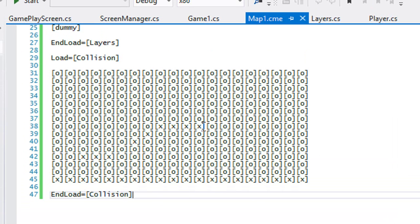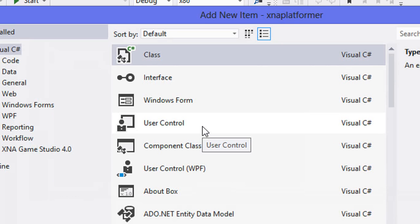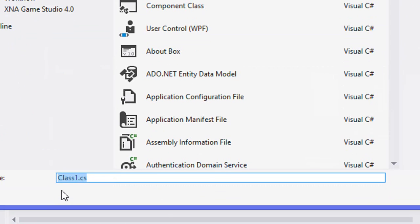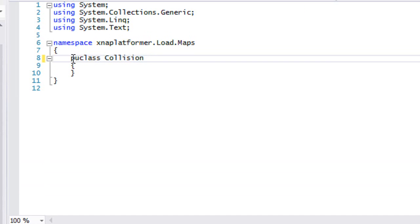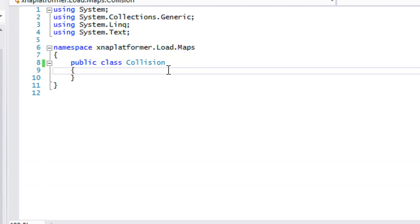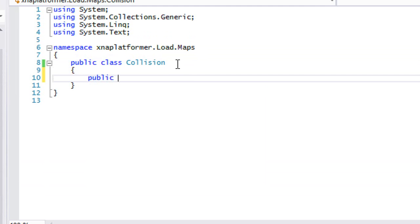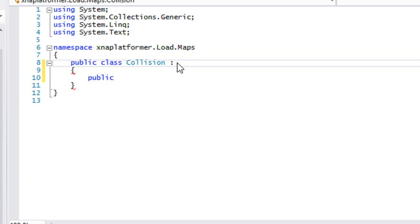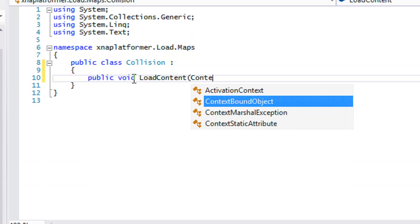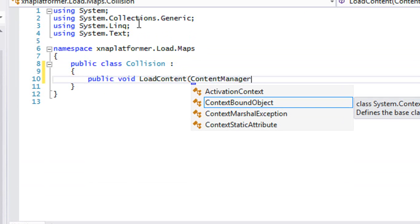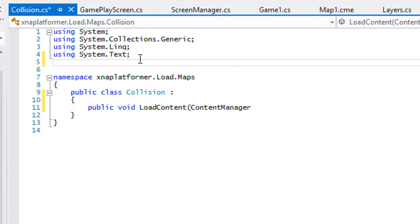Now we have to create our collision class. We'll just call this collision. Since most of the load contents are the same, you could derive from the map class and just make the load content a virtual function, but that's entirely up to you — it's not needed. I need to add our namespaces.